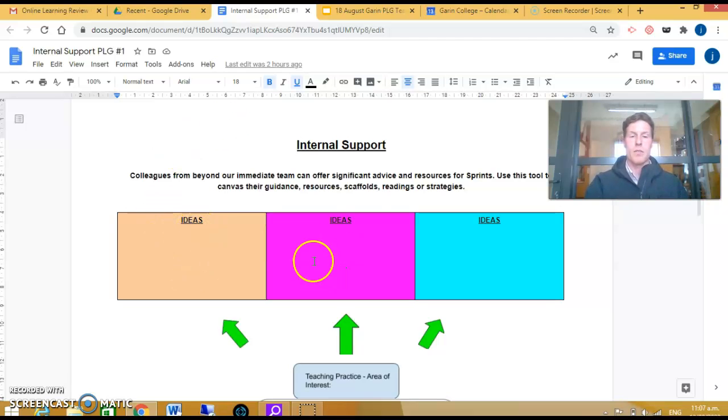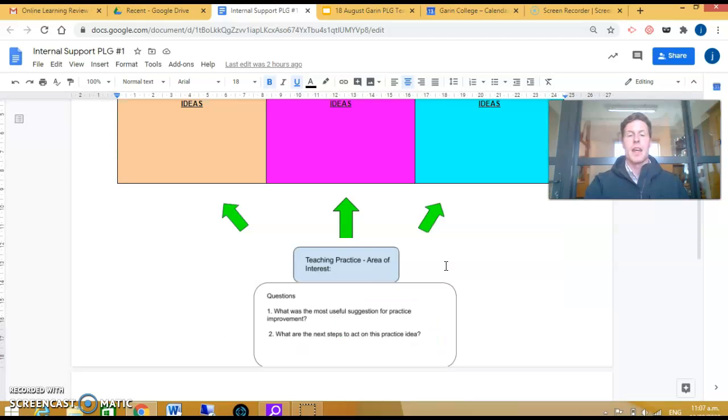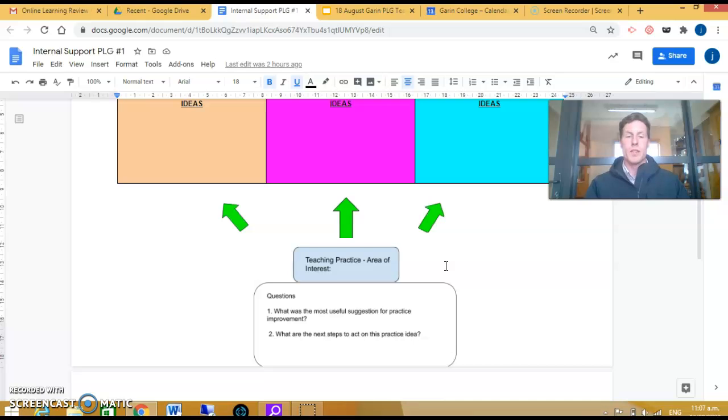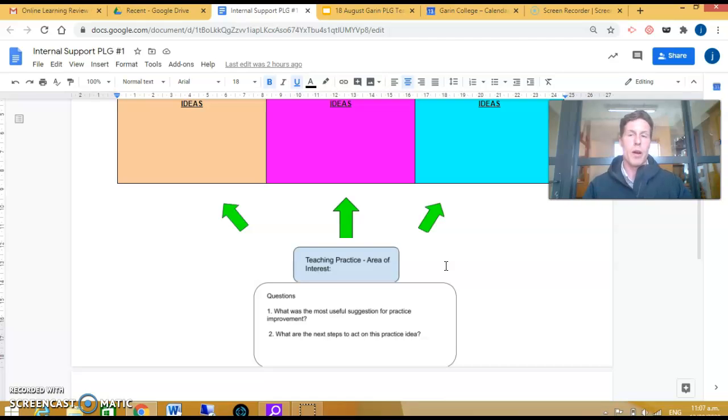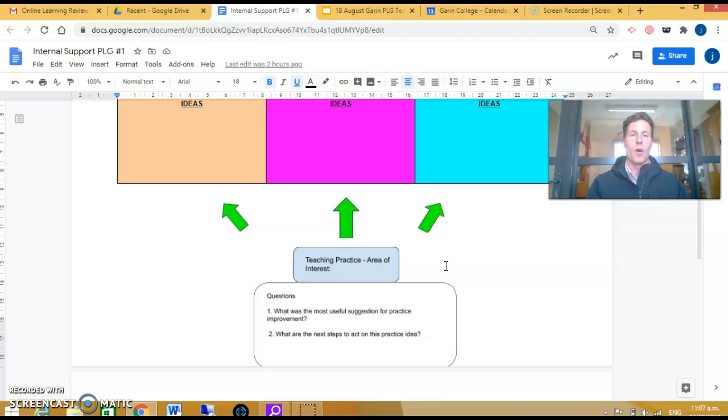These ideas from the audience come into these three boxes here. At the following PLG, you would review these ideas and look at what were helpful suggestions and how this can drive your practice forward, as well as receiving feedback on your sprint itself.